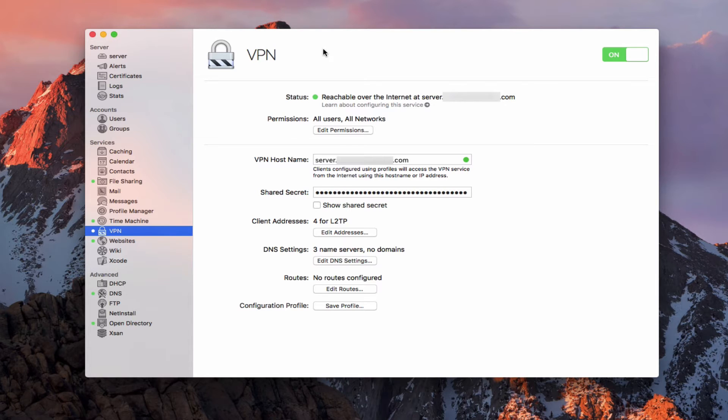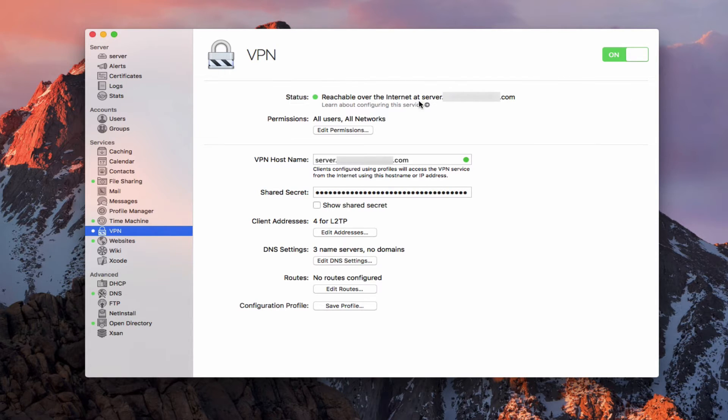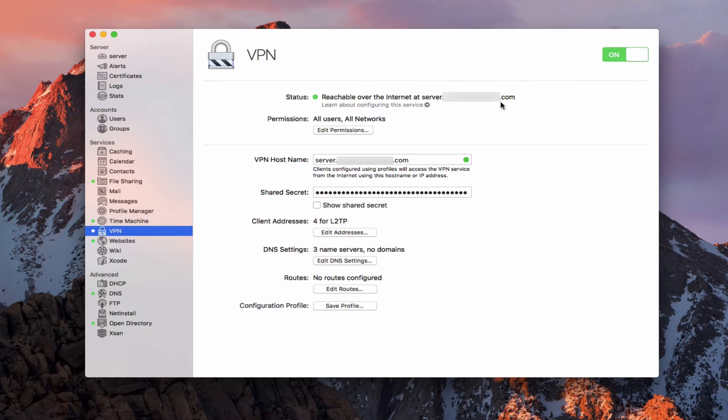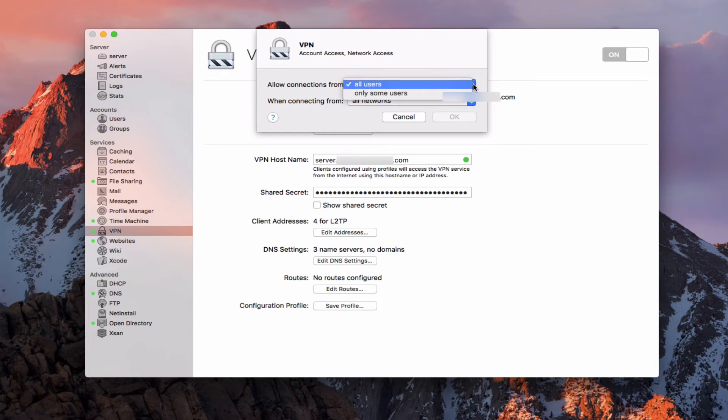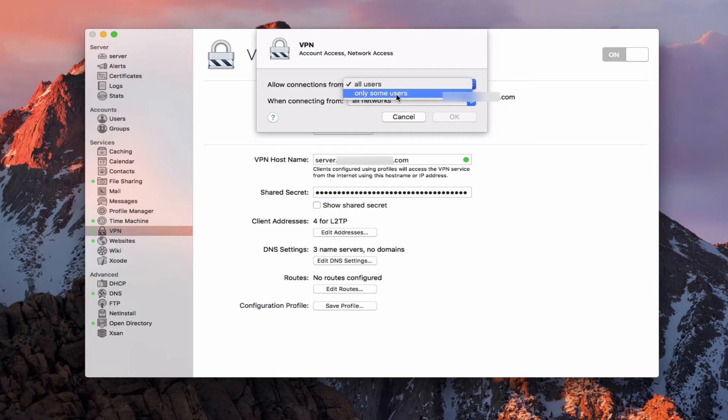So let's go ahead and talk about how to set everything up. In this case, I've turned the service on already. So it says that the status is that it's reachable over the internet at my host name right here. Now, I've got this permissions area like we have on all of the services. And so if I edit permissions, I can allow connections from all users or only some users.